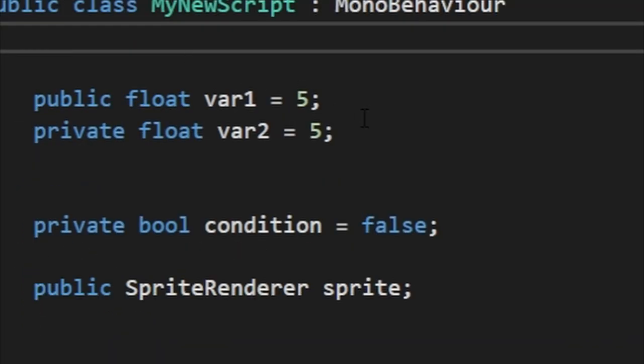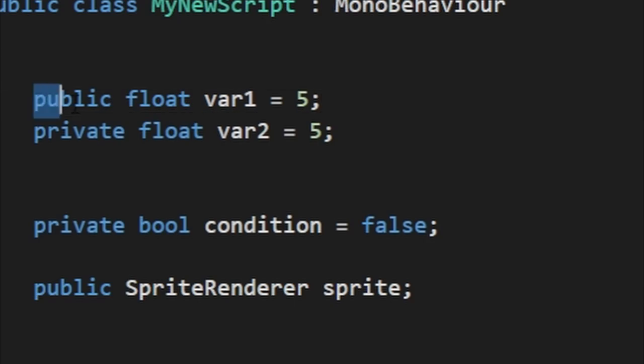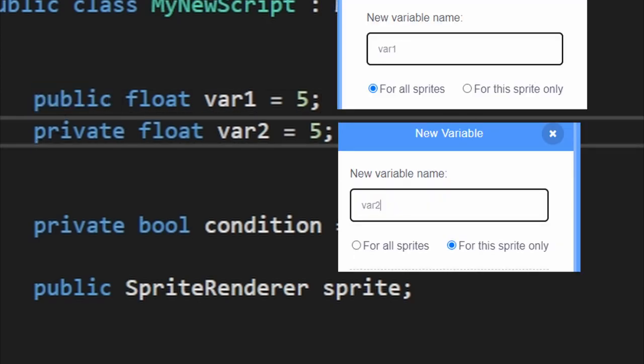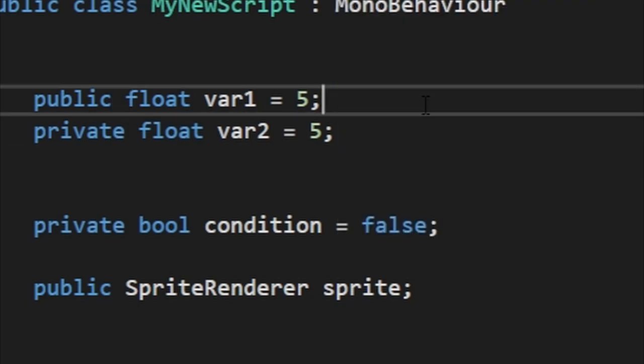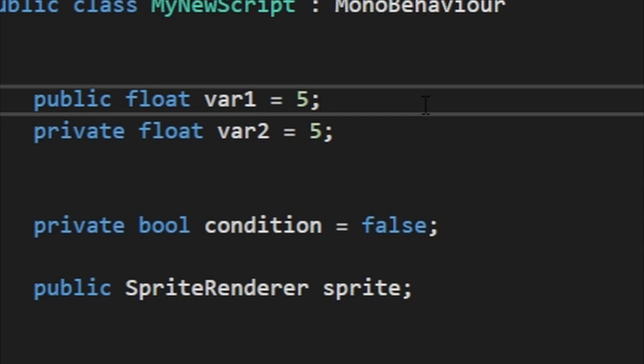Now, variables. To make a variable you go public or private. Public or private basically says if you want the variable to be for this sprite only or for all sprites. Then you set the type of value it's going to be. I set it to float, which is basically a value that can be an integer or a whole number or a decimal number.